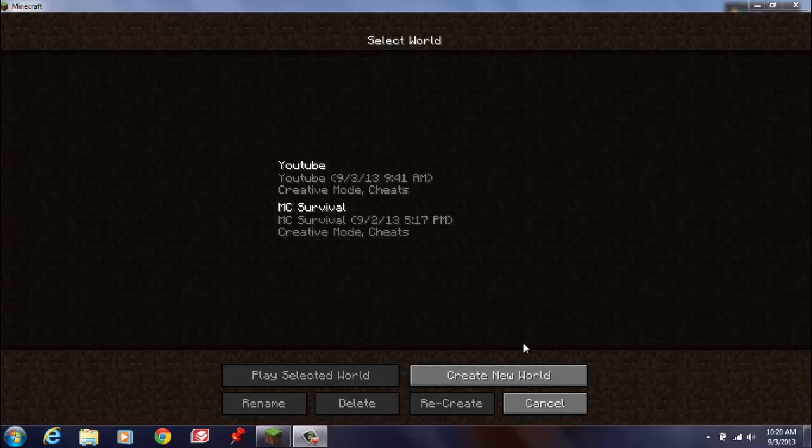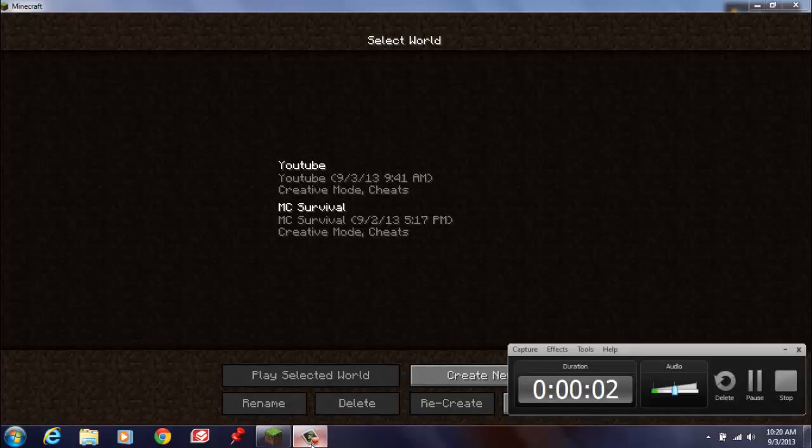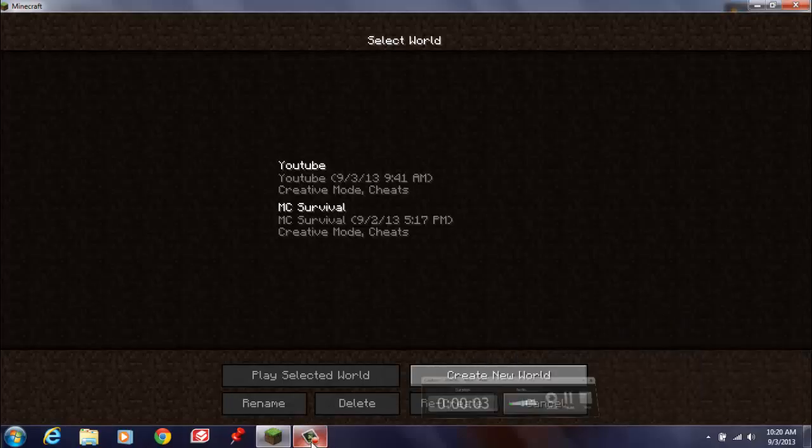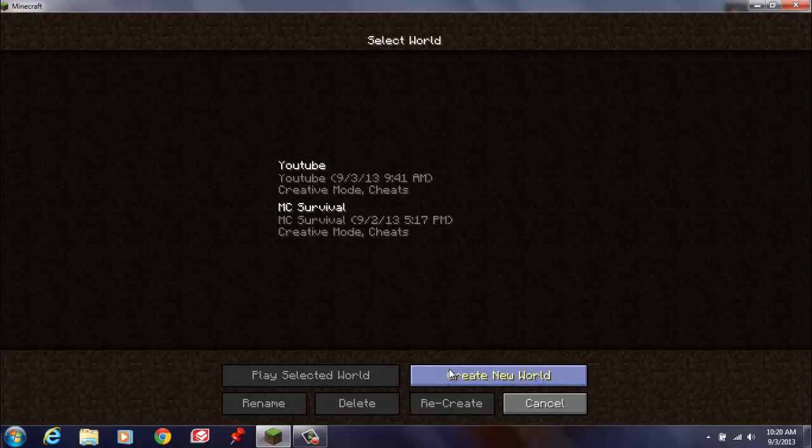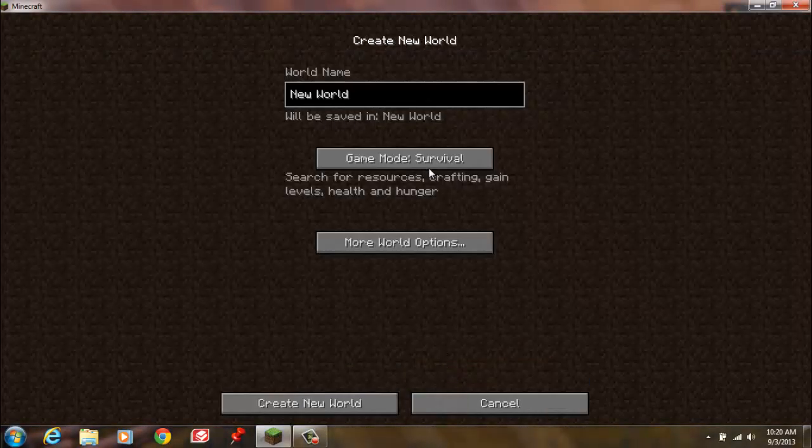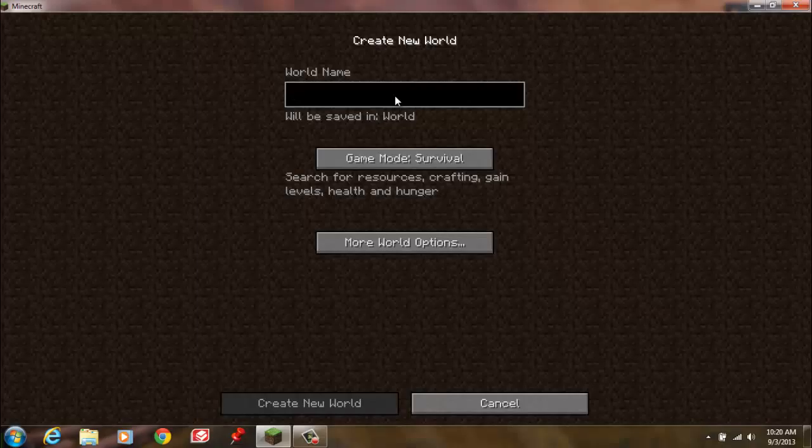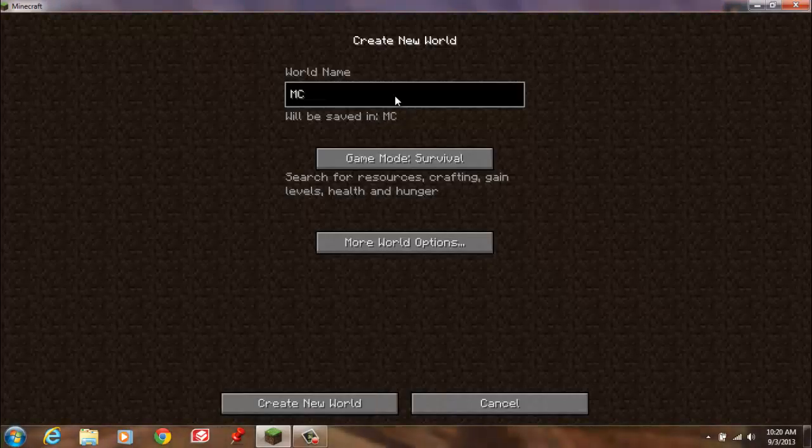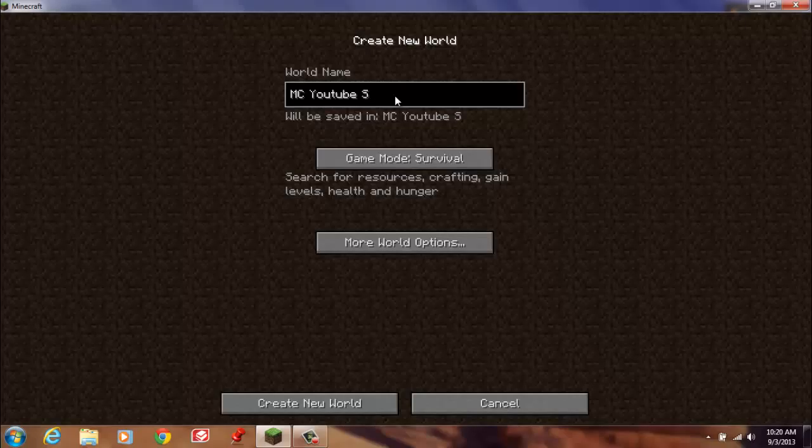What is up everybody, it is Carson Nose Games back with another video. Today I'm sorry if I'm not posting lately, I just haven't been really feeling a video lately, but I finally got Minecraft so we're going to start a new world called MC YouTube Survival.